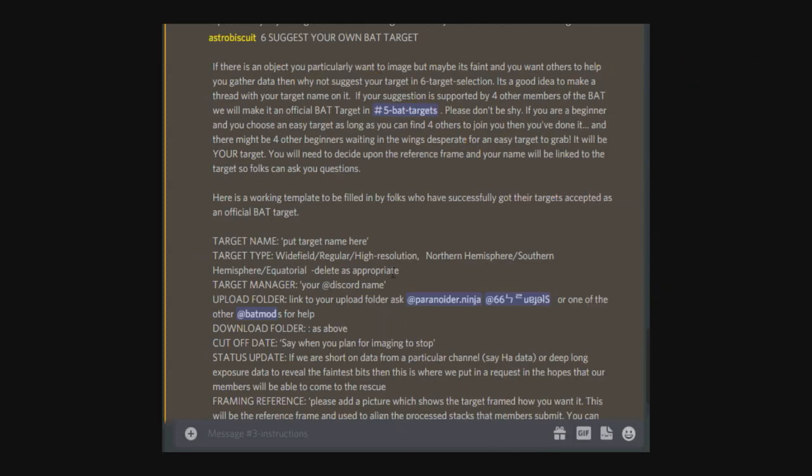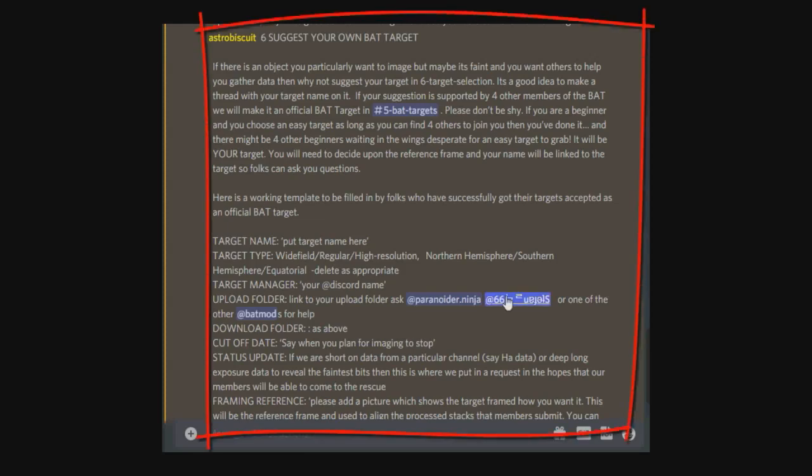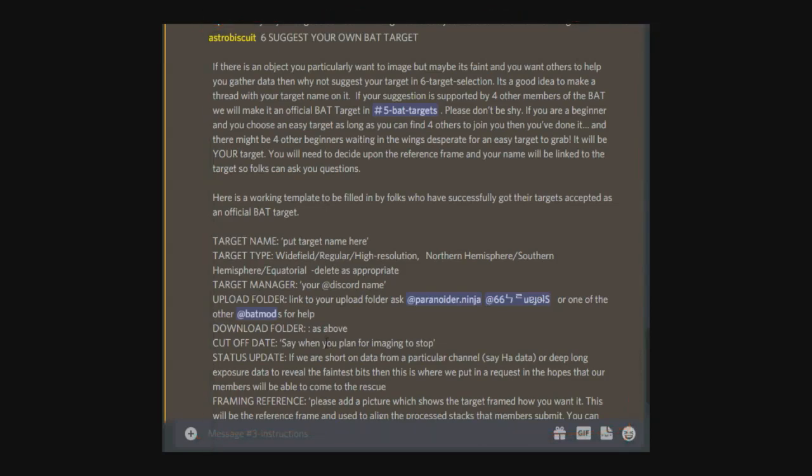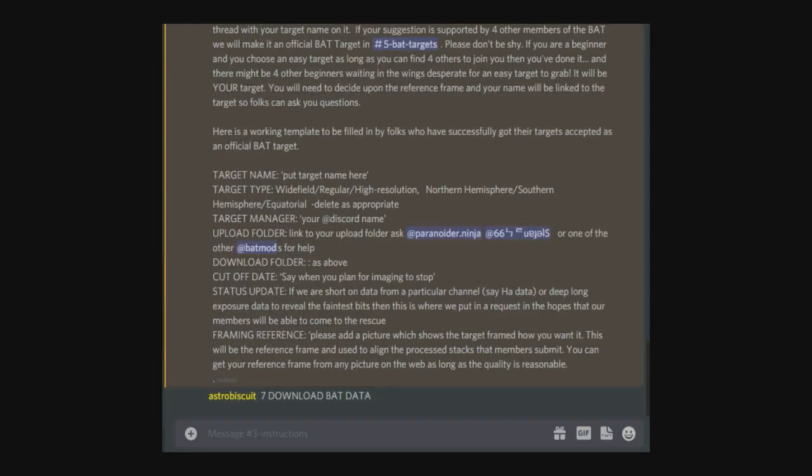Nearly at the end now, guys. The last but one section is number six: suggest your own BAT target. If there's a target that you're really interested in getting some images of and you think it would benefit from having lots of data on the same target, as this is the whole point of the BAT, suggest it in suggest your own BAT target. Once you've suggested it, you then need to find four other people to shoot it with you. You will now own this target and you will need to decide your reference frame and also how you want the image framed. Your name will now be linked to the target so people can ask you questions. Once you've got your four people to image the target with you, you also need to fill out this form here so this information can then be put in our BAT targets channel.